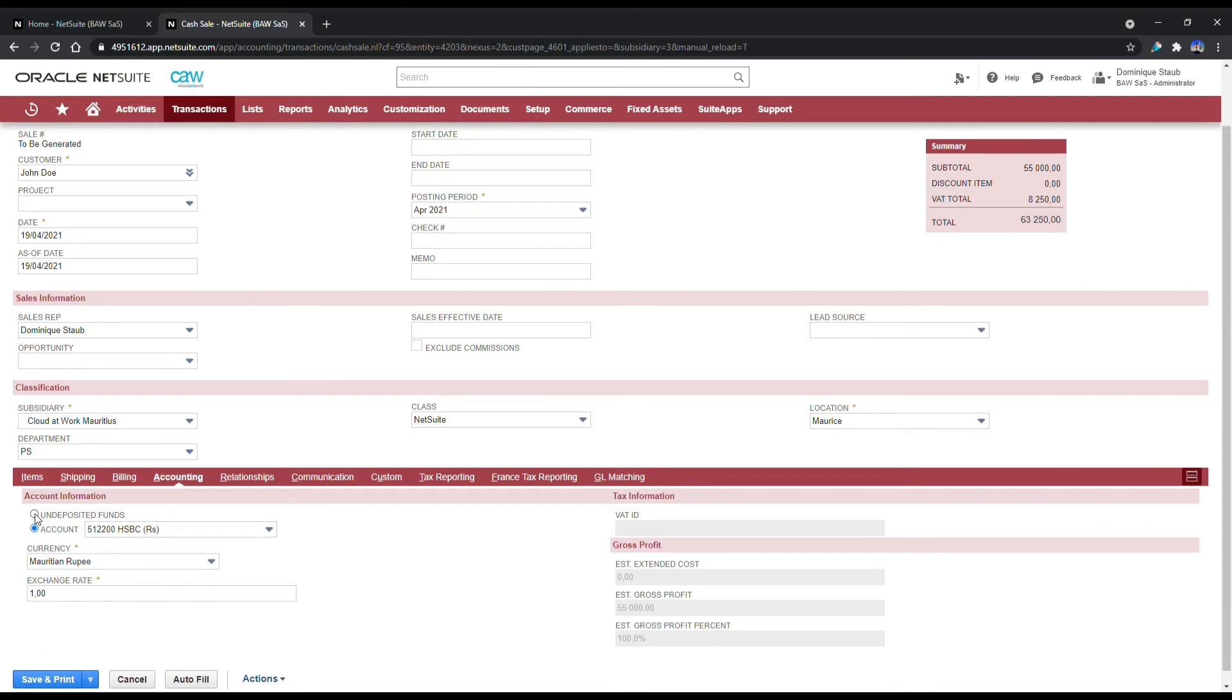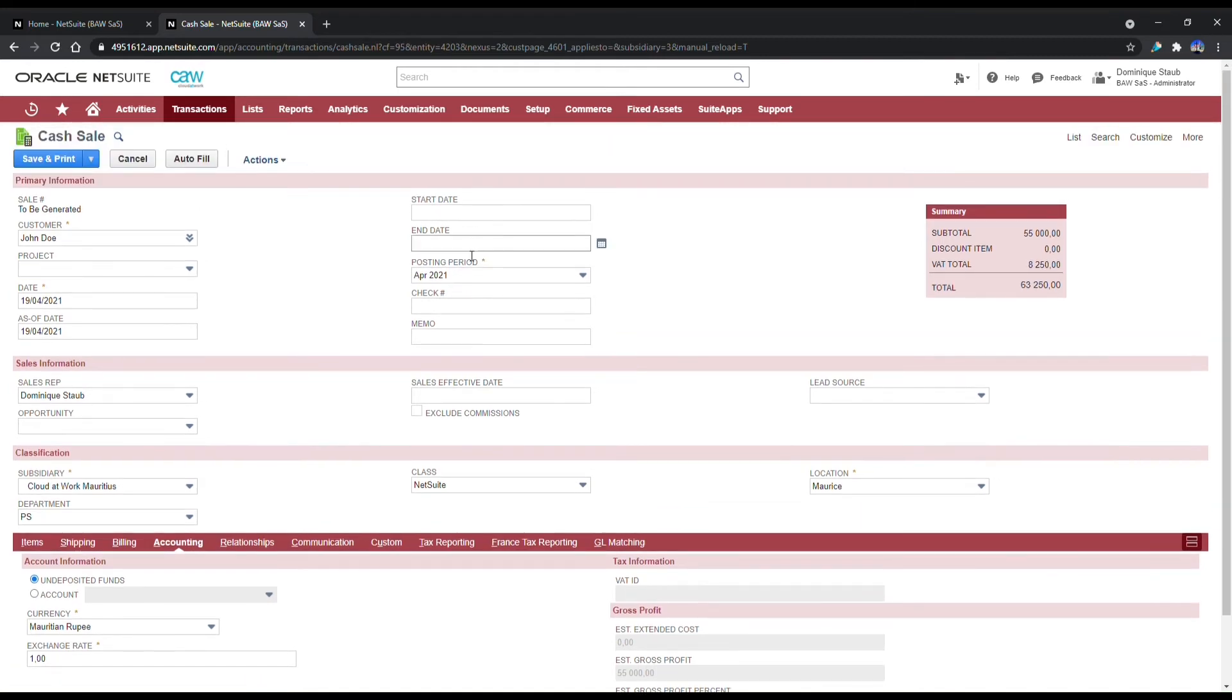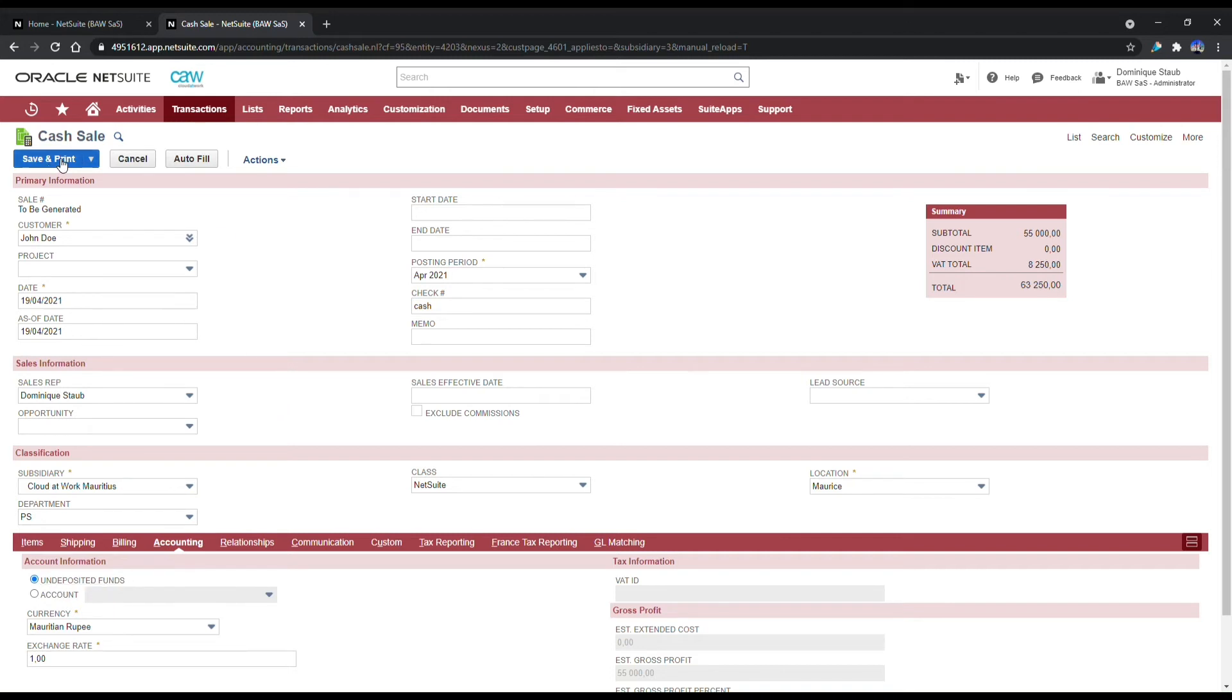If they're paying by cash, however, I would not put any reference there but cash. So the next step would be to deposit the funds into your bank account. Let's save and print this.